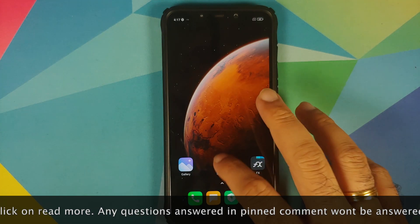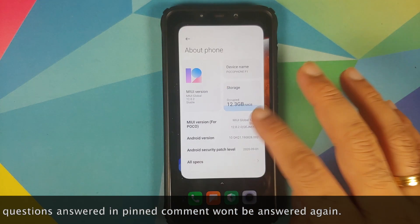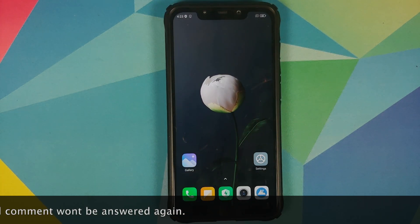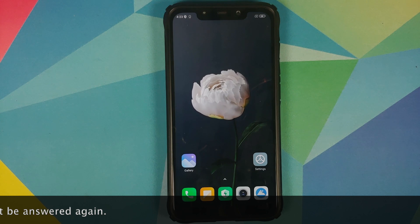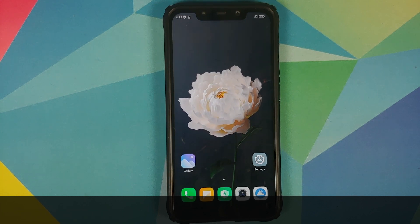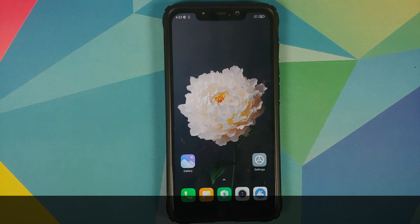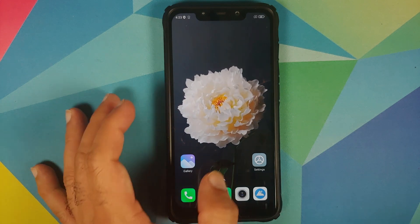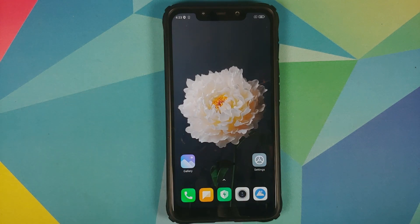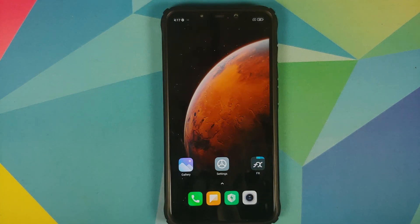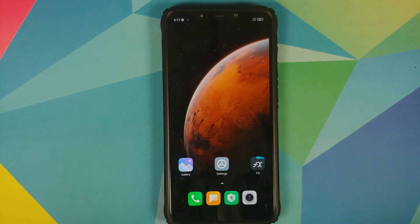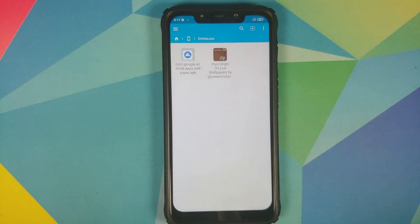As you can see, I do have my Poco F1 which is running MIUI 12 based on Android 10. However, this process should work across all Android devices. For starters, you need a file manager application which is going to let you unzip files and install APKs. I am using FX File Manager but you are free to use any file manager you want.